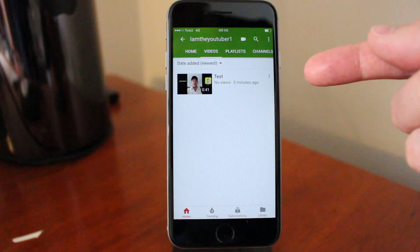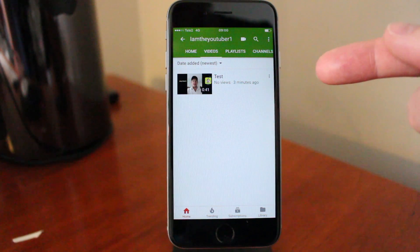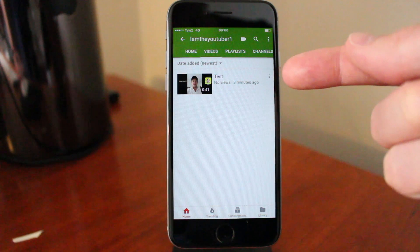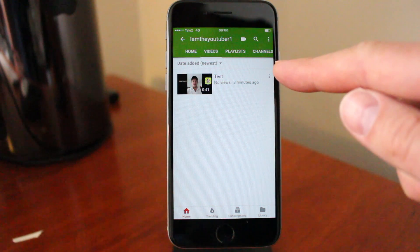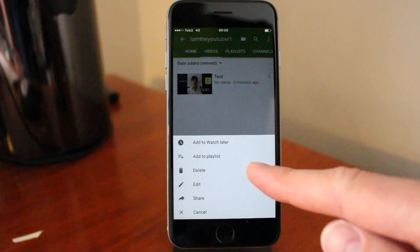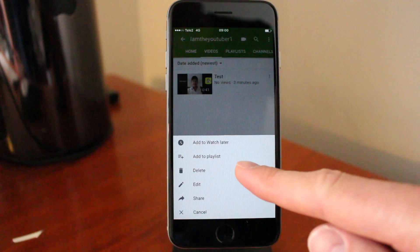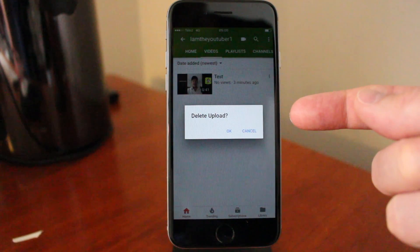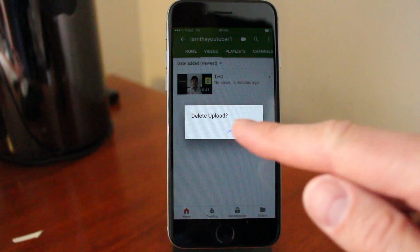So this is a test video that I'm gonna delete. Next to the video you want to delete on your YouTube channel, you see these three dots — click on that. Go down to this one: delete. Do you want to delete this upload? If you want to delete it, just click on OK.